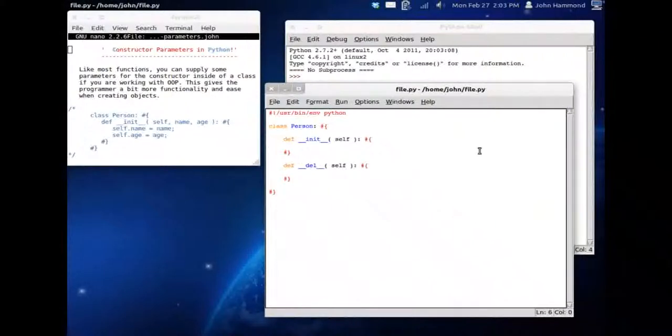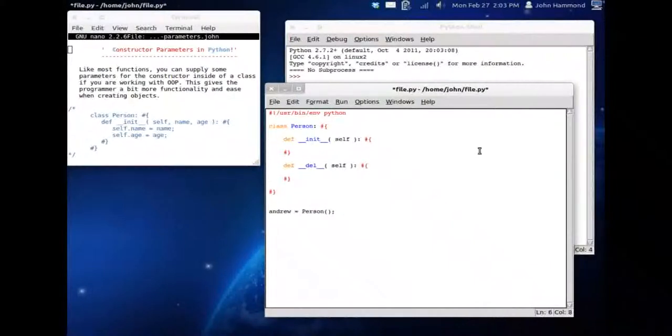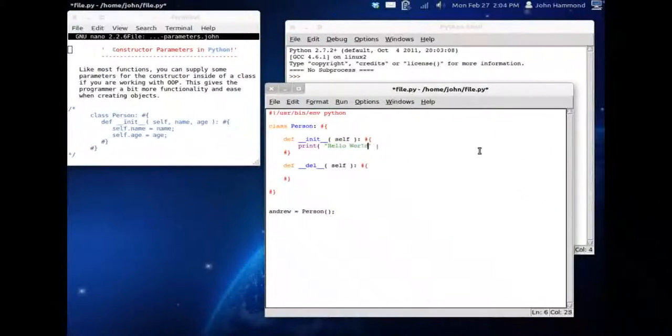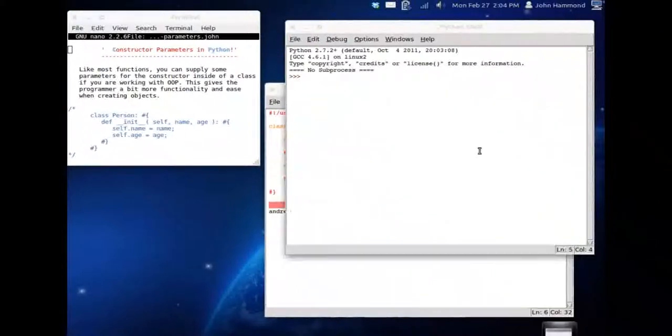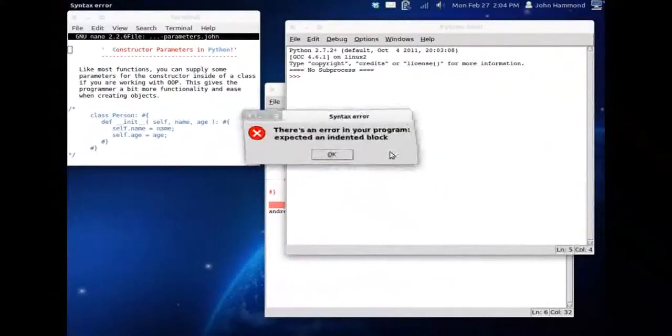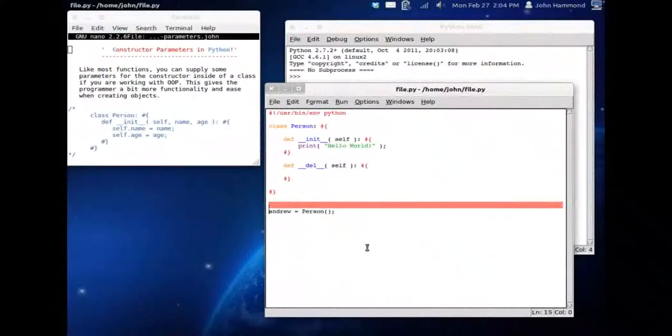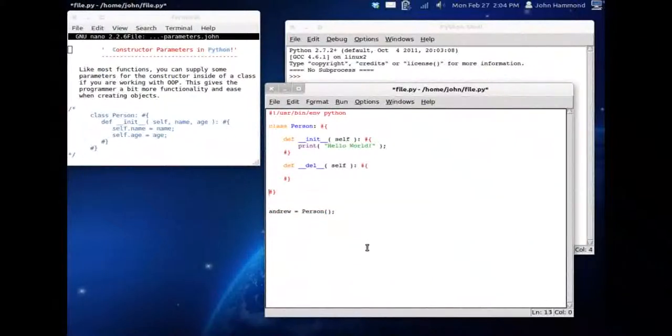Let's not forget to create an object first of all. Andrew can be our person. If we run this, let's just make sure the constructor is all set. We can just print out hello world. F5 to run the program. Oh, got an error. There's an error in our program. Expected an indented block.